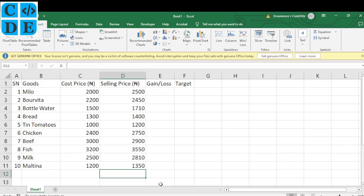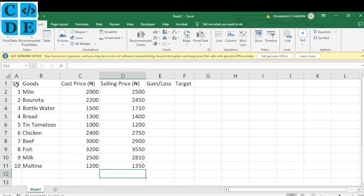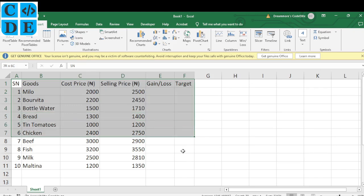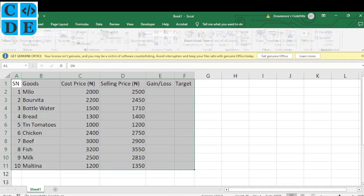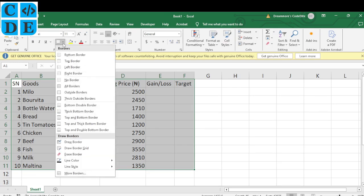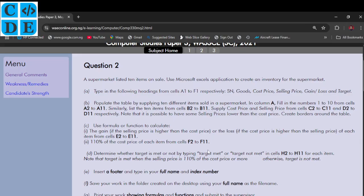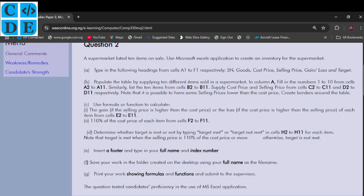Selling price and cost price data entry is done. Note it is possible to have some selling prices lower than the cost price. Now create borders around the table: select all the data, go to Home, then click the Borders dropdown arrow and choose 'All Borders'. That's done.